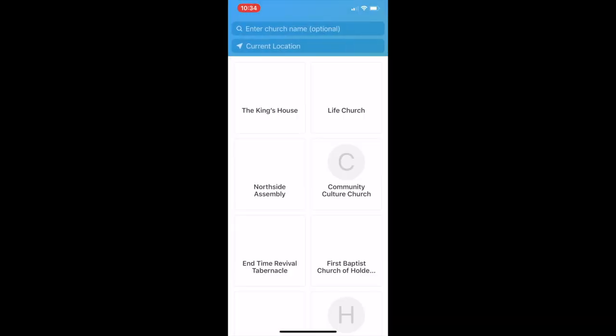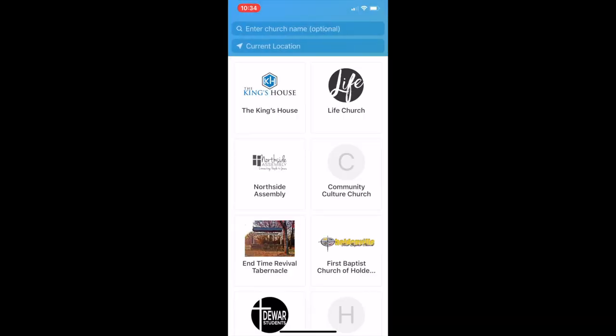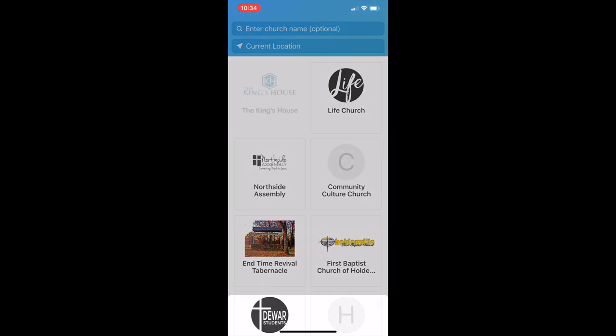Use your location to locate the churches in your area that use Church Center. Select the King's House Church.